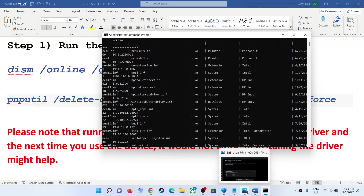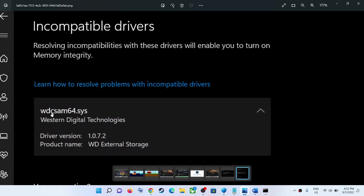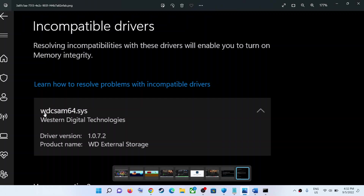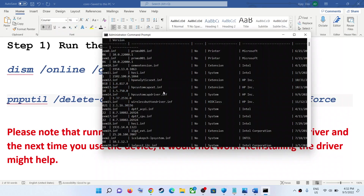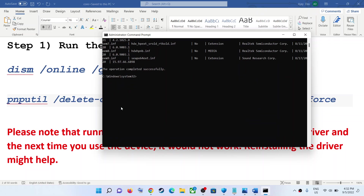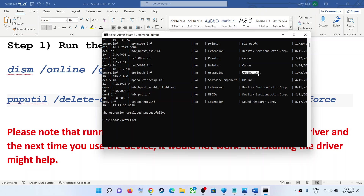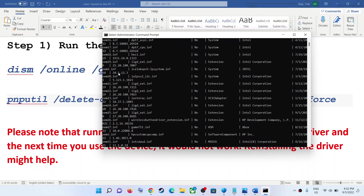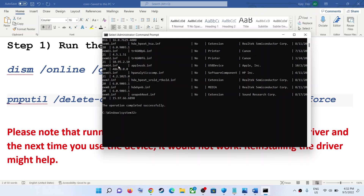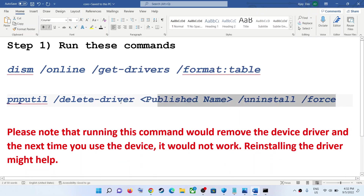Now copy the second command. You have to replace the published name with the driver which is giving you the error message. In my case it was wdcsam64.sys. Your driver name would be different, so whichever driver is giving you the problem, you have to find that driver in the list. Under the published name column, for example if the Apple driver is giving the problem, you copy its published name.